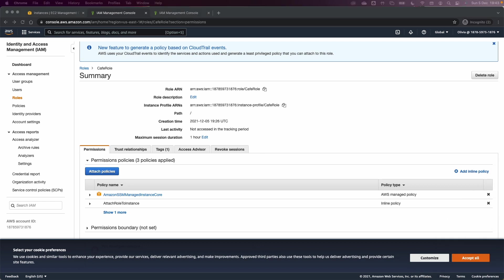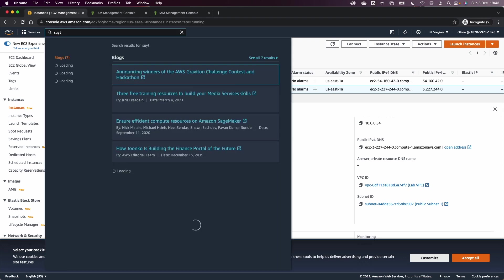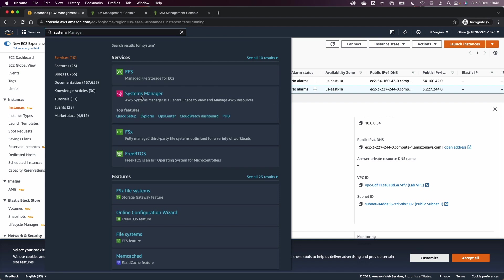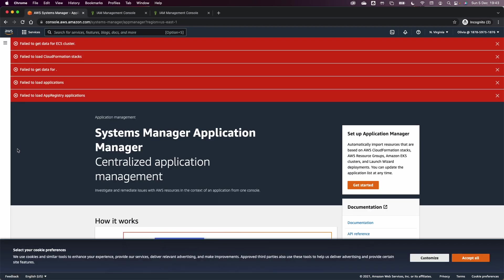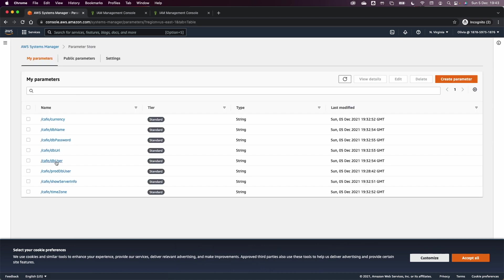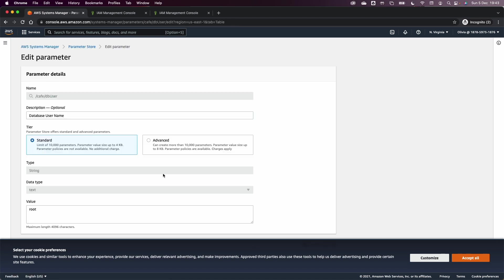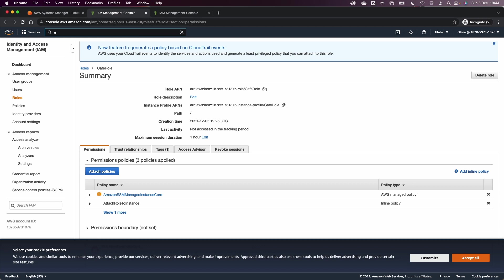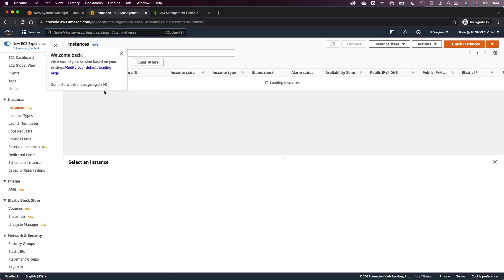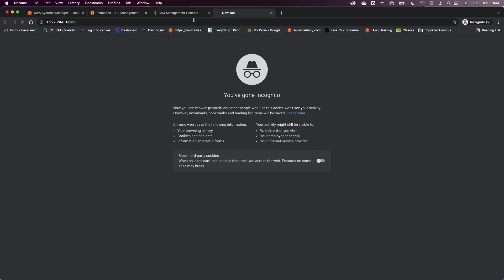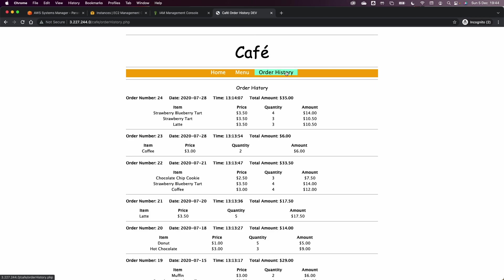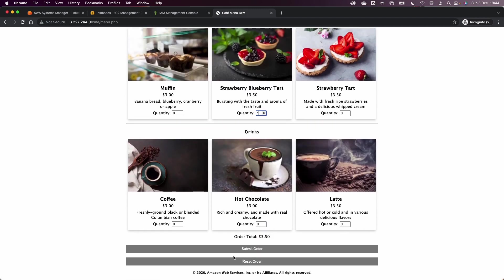In step 35, we go to the System Manager and update the parameter store with the new username. Go to parameter store, find the DB username parameter, click edit, and enter the value admin — which we noted earlier — then save. Go back to EC2, get the IP address of the dev server, and check that the cafe dev server now has access to the DB. As you can see, we can see the order history, the menu, and we can also place an order, which means we can read, write, and interact with the RDS.